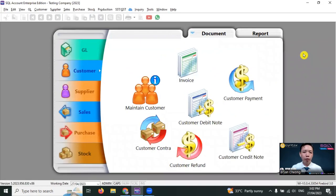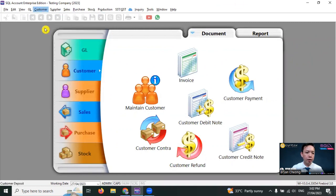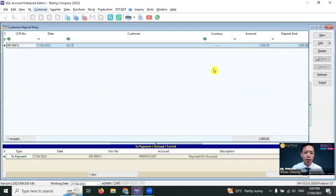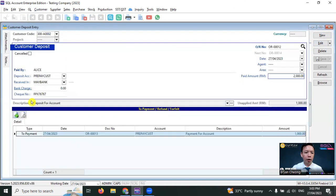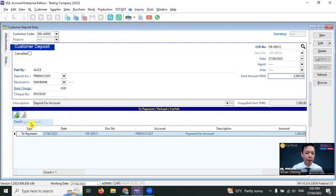What if Alice requests a refund? You just need to go to customer, customer deposit. Then double click on the deposit and click the plus sign over here and select refund.